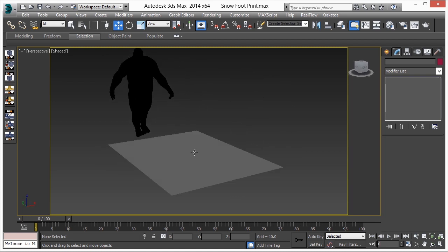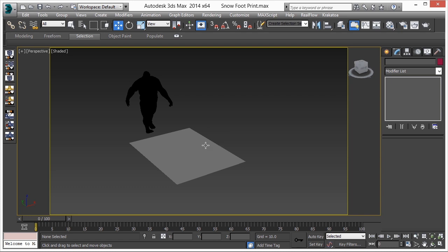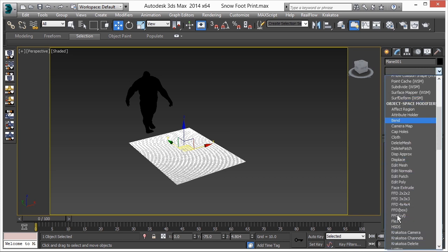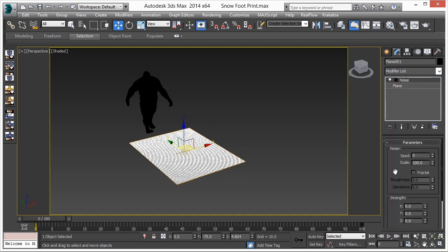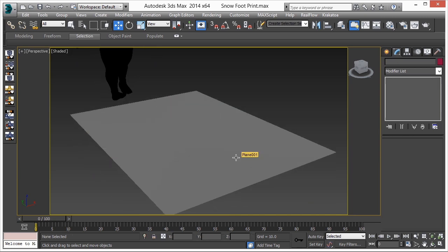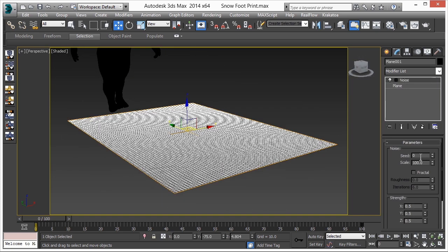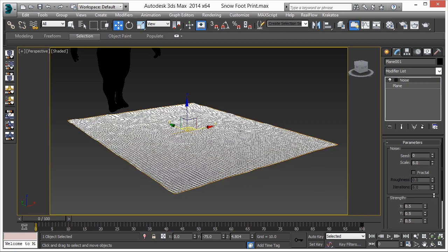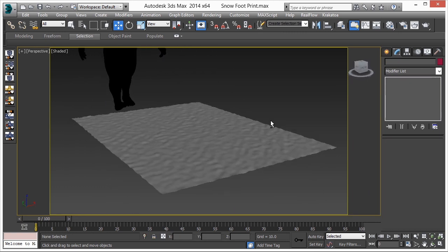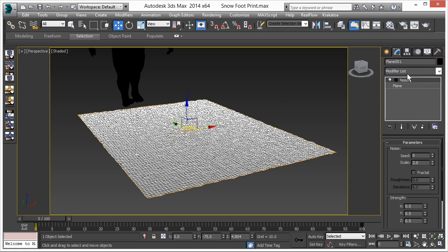This is a normal setup. Now we are going to work on the snow surface. First I'll select the plane, then add a Noise modifier. Increase the strength — make it 0.5 on X, Y, and Z. I can't see any difference so let's reduce the scale.